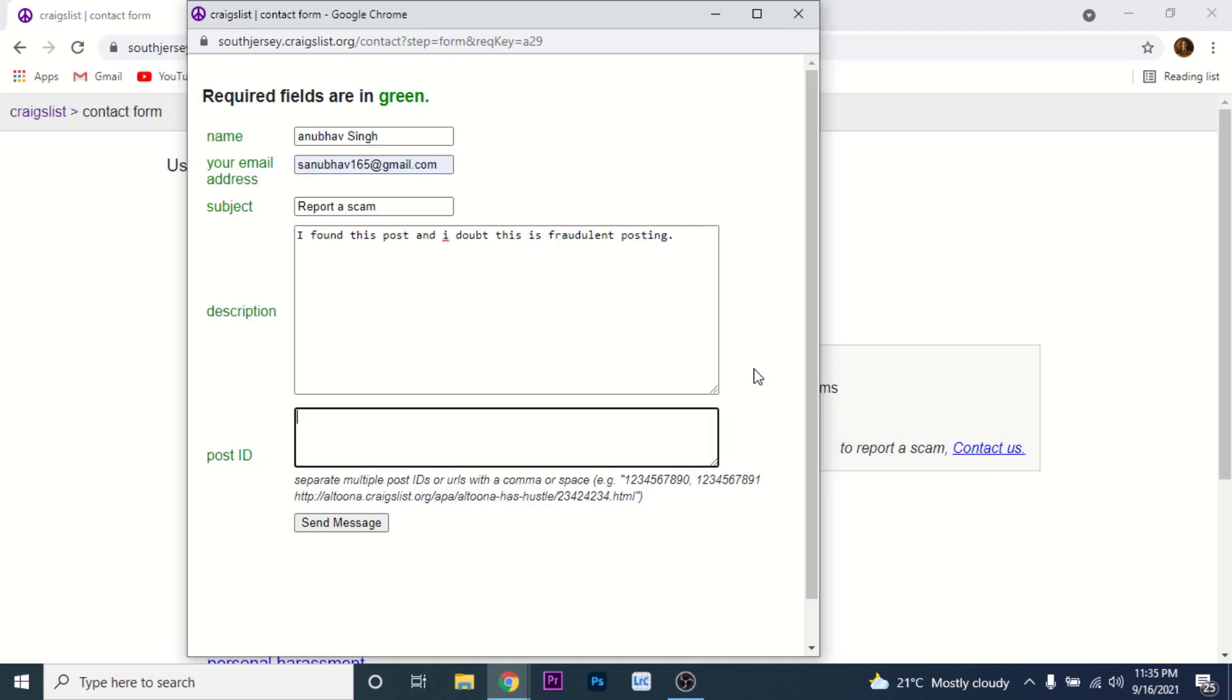Once you fill this form with the right details, you'll also need to add the post ID of the fraudulent post that you want to report. Now to find the post ID, what you need to do is go back to the post that you want to report.